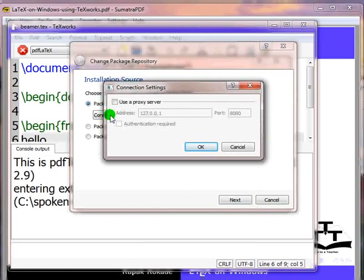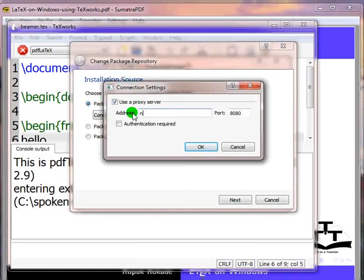Since I am on a proxy network, I will enable the option by clicking on the checkbox. I will enter the proxy address.